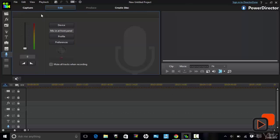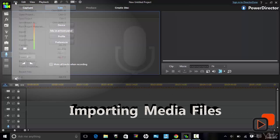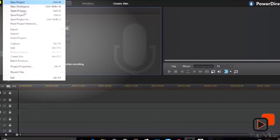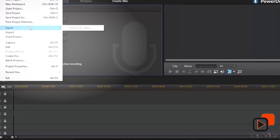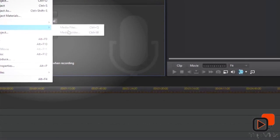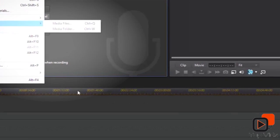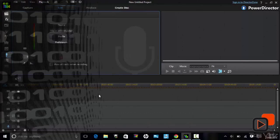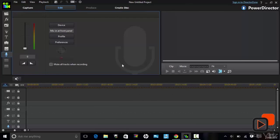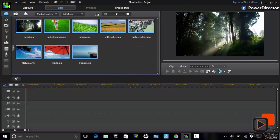To get started with a project you need to import media files. To import, simply click on File, then Import, and either file or a folder, depending on whether you want to import individual files or a whole folder. Once the file is imported it will be added to your media library.